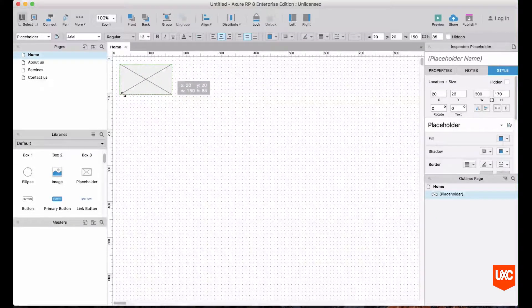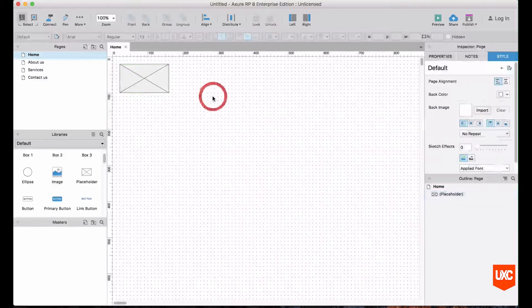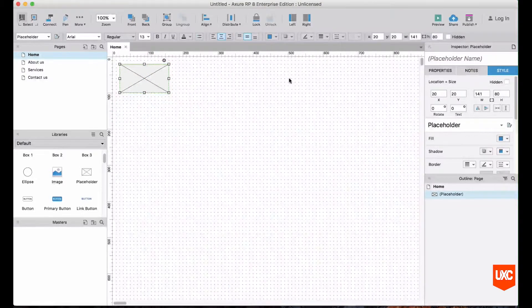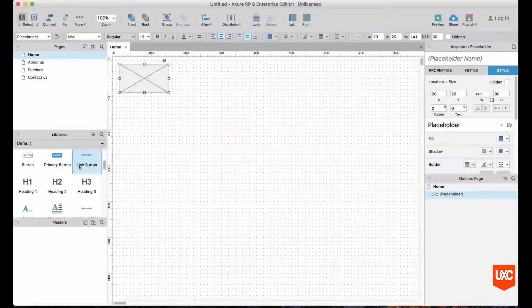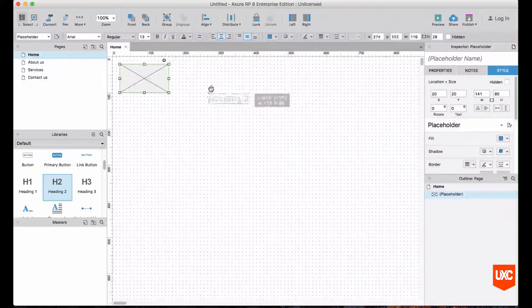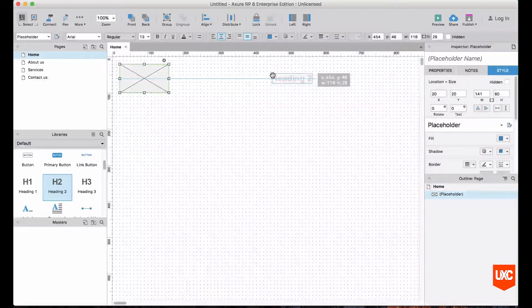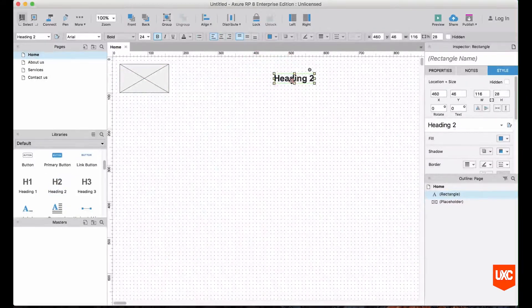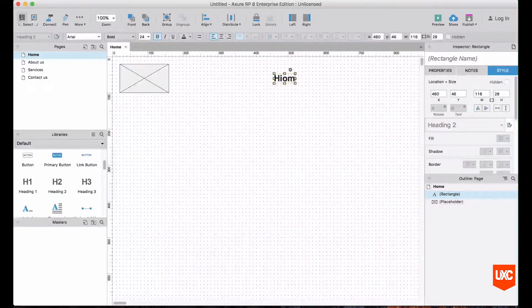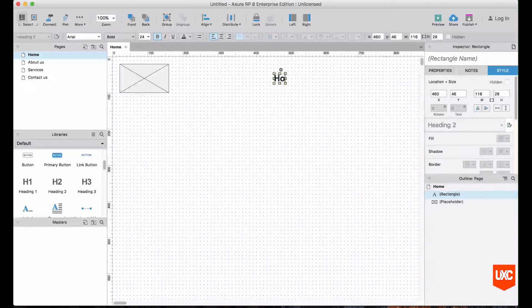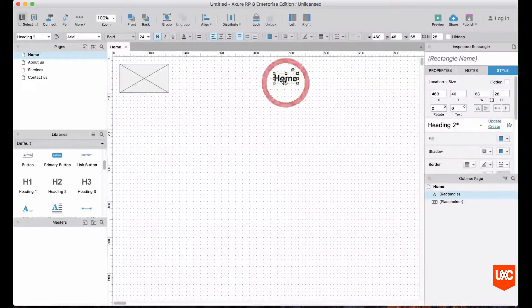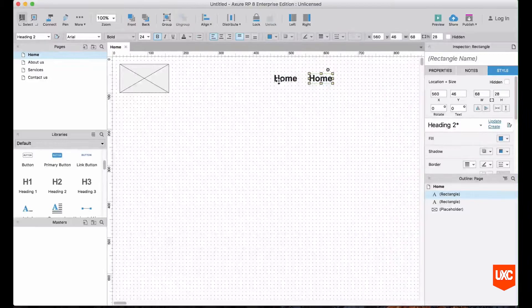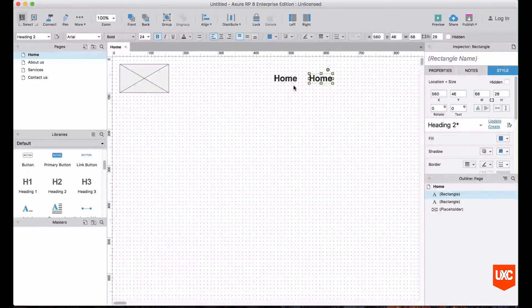On the right hand side here we're going to start creating our nav, so we'll look for a title widget. Something like an H2 is absolutely fine. We can drag that onto the canvas and we'll call that Home. I cannot spell today. Okay, we'll simply copy that, simply just Command-C, Command-V.